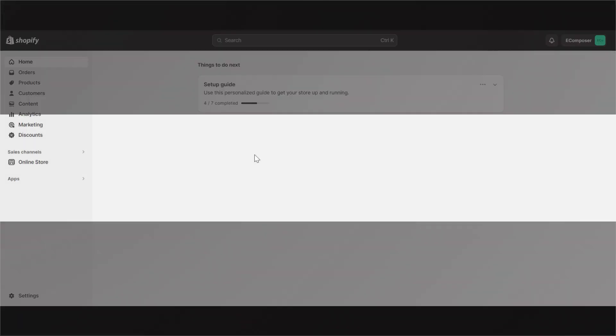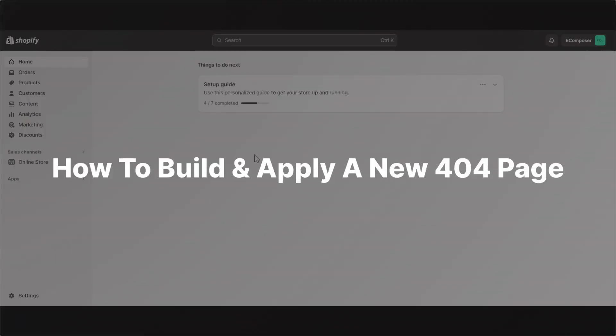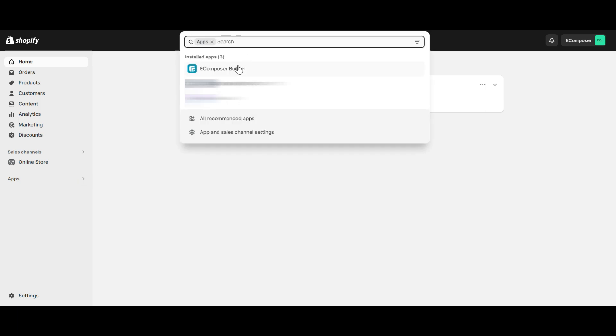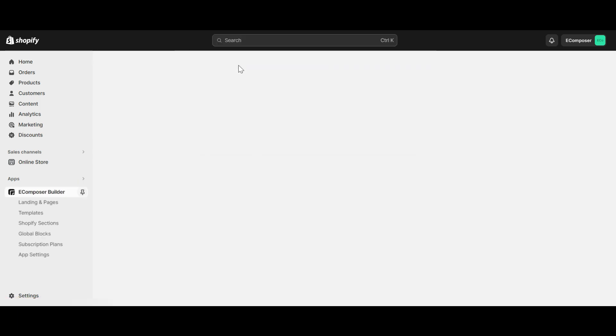Okay, let's go into part 1: how to build and apply a new 404 page to your Shopify store. Go to the Shopify dashboard, select app, and open eComposer landing page builder.